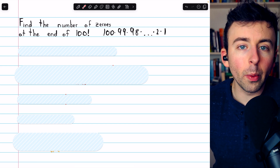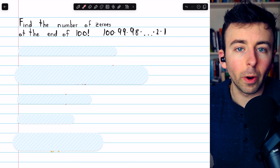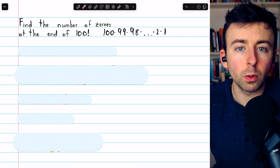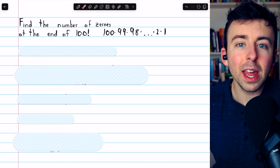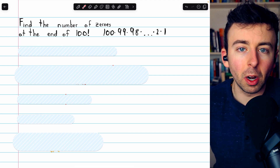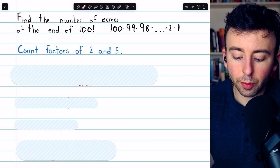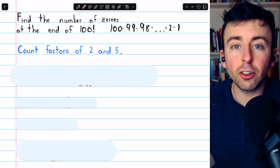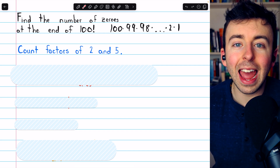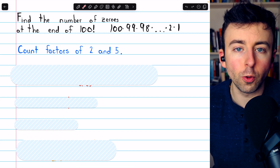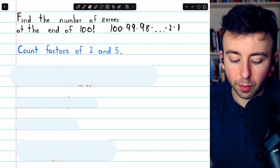In order to do that, we're going to count the factors of 2 that are in this factorial and match them up with the factors of 5. However many 2-5 pairs we have, that will be the number of zeros at the end of the number. So that's the plan — we'll count factors of 2 and 5 because each pair is a factor of 10, thus contributing an additional zero to the end of 100 factorial. Let's begin by counting the factors of 5.